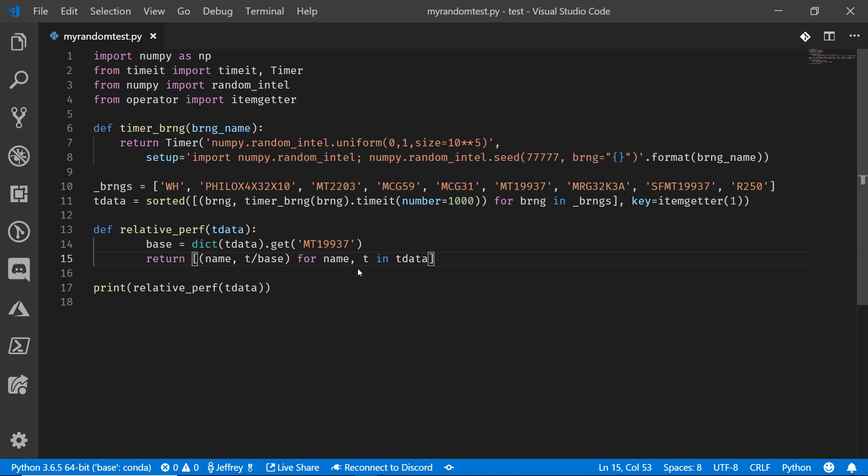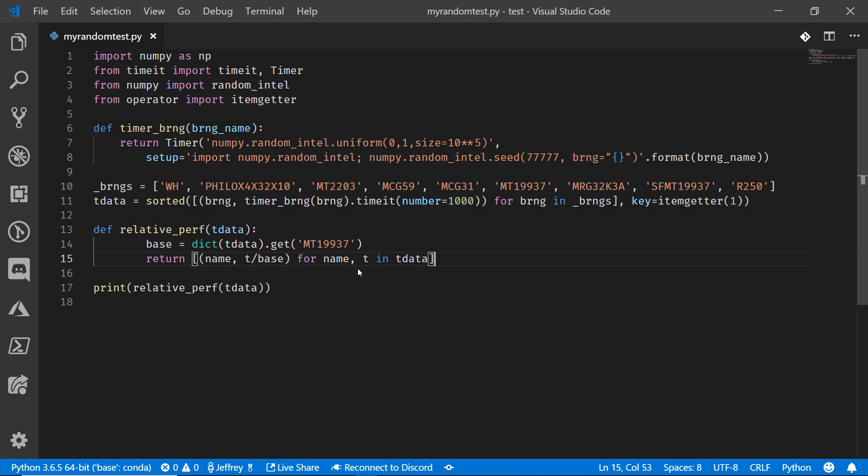We're going to bring in that same NumPy library. And we're also going to bring in the random_intel capabilities. We're going to set up some timers to generate 10,000 random numbers. But we're going to swap in several different pseudo random number generators, and then test their performance relative to the Mersenne Twister, basic random number generator, the MT19937. You can see it here.